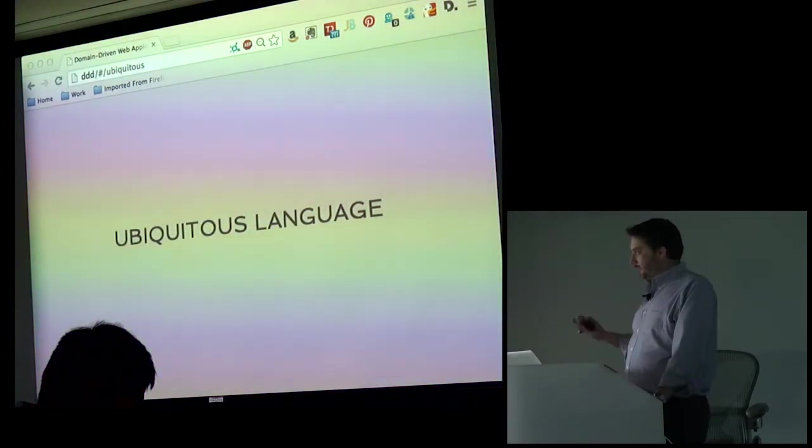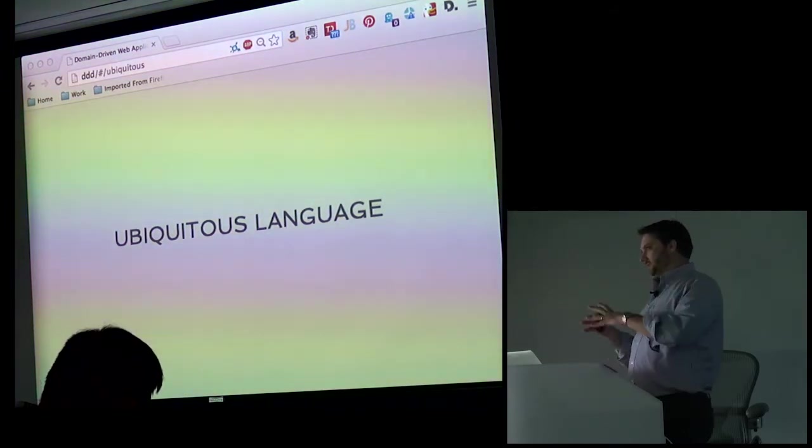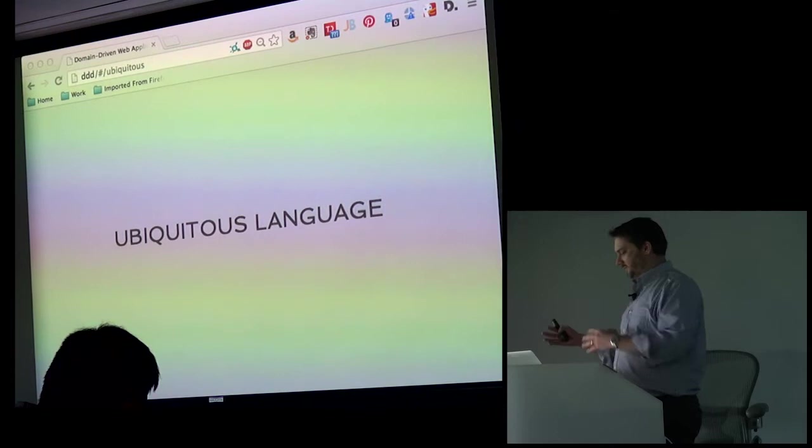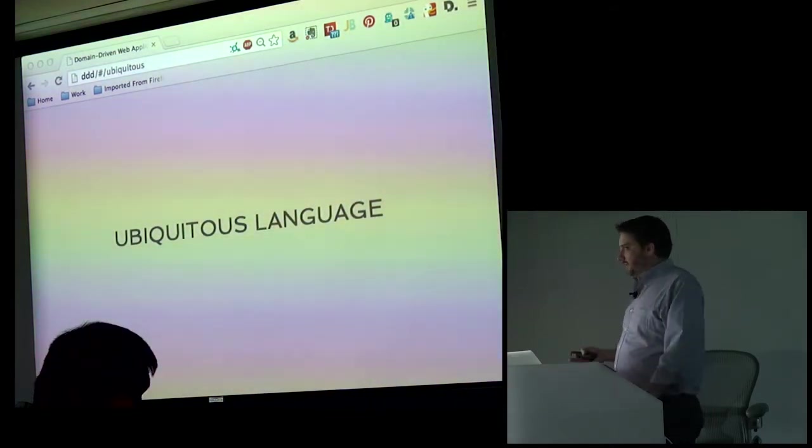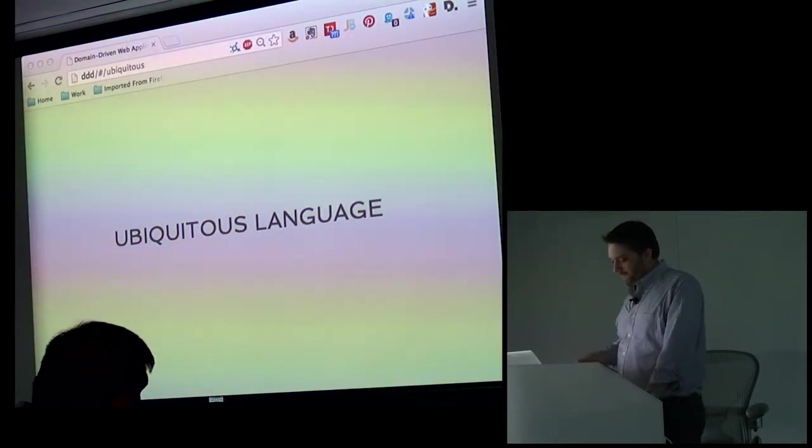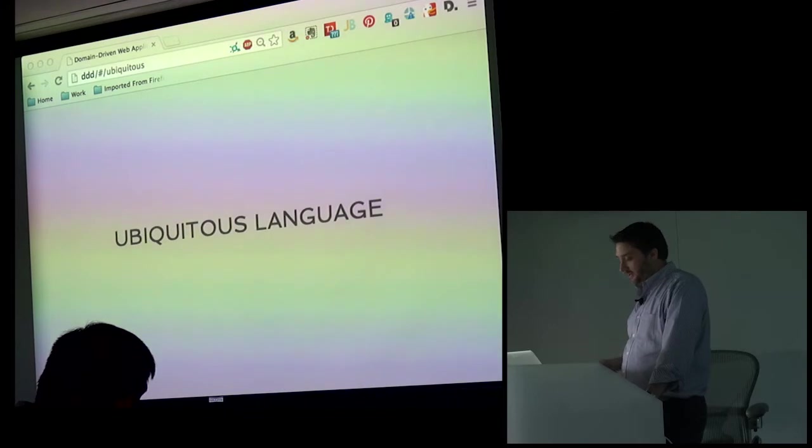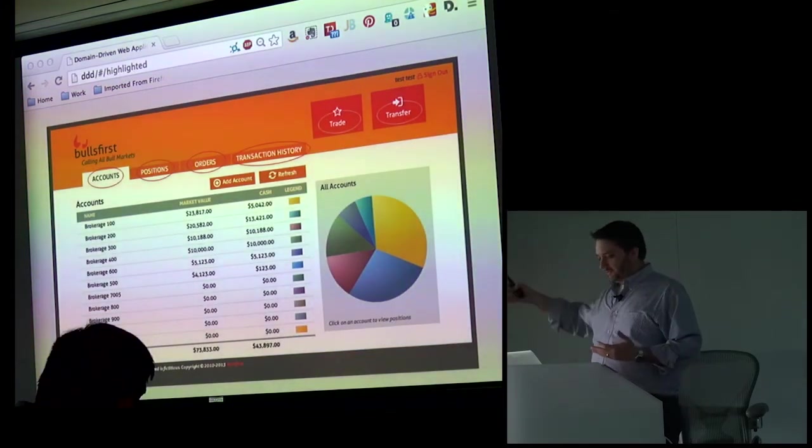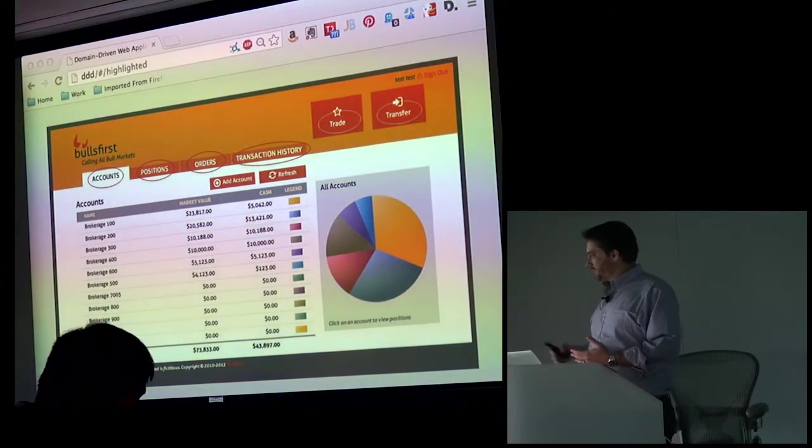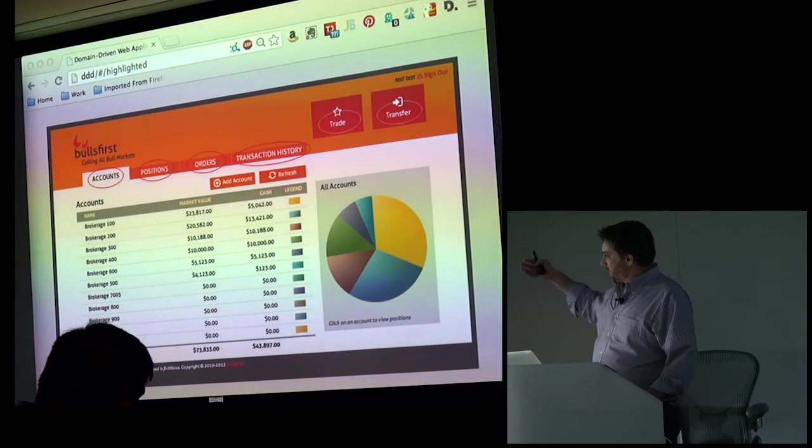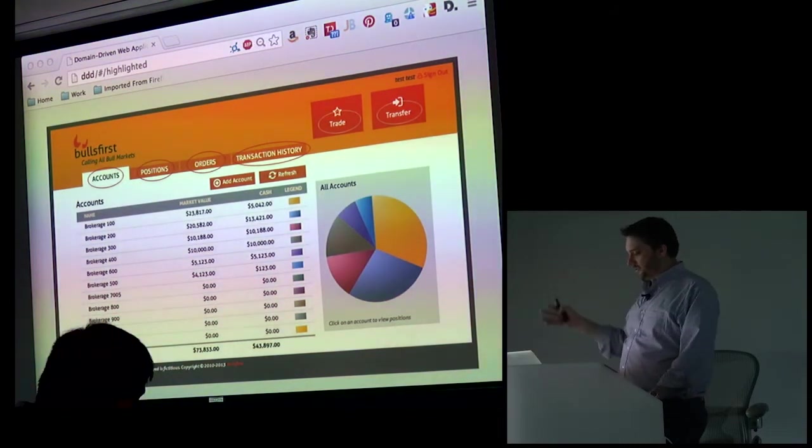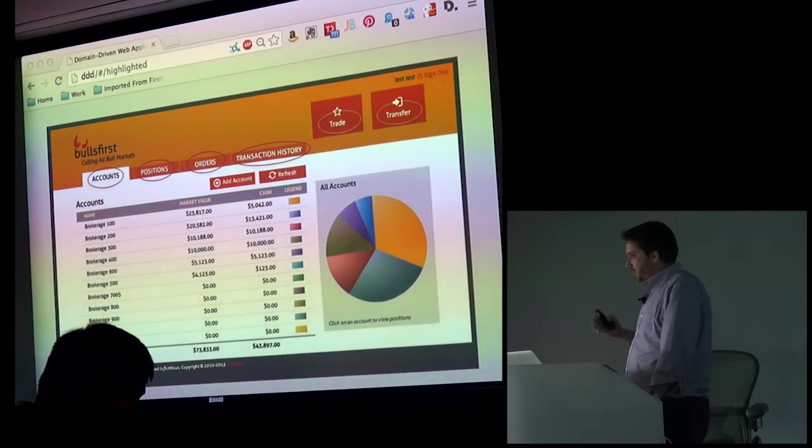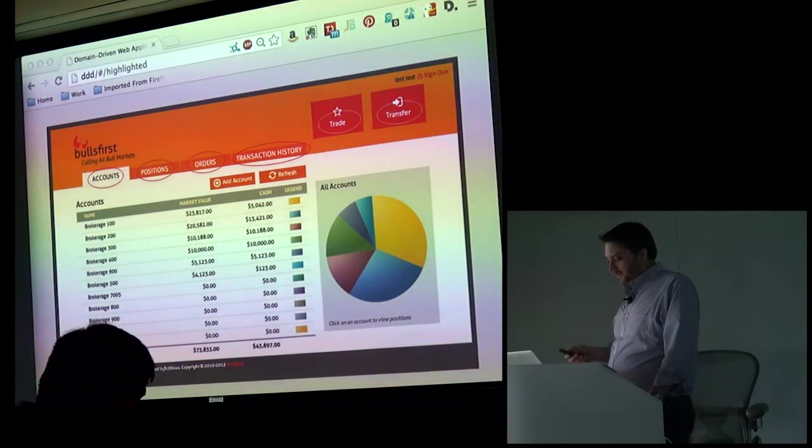So instead of having to go back and explain to the client that our database is relational and this and this, we're not going to use that terminology. We're going to use the terminology we've discussed with them and settled on. There's no translation involved. Everybody understands. So in this application, we don't necessarily have screenshots to start from, but you can see some of these important terms start to come out: accounts and positions and orders and trade and transfer. This is the process of building out this ubiquitous language. When we say something, it's going to mean the same thing no matter what.